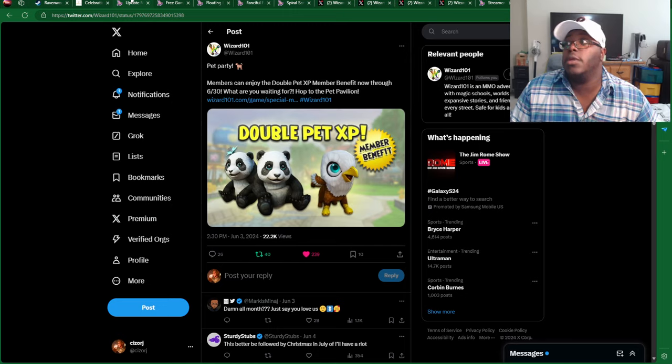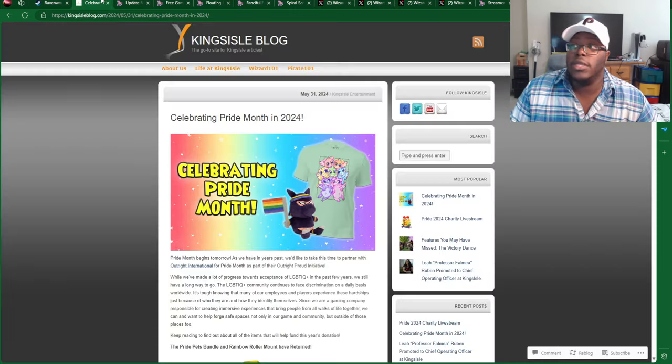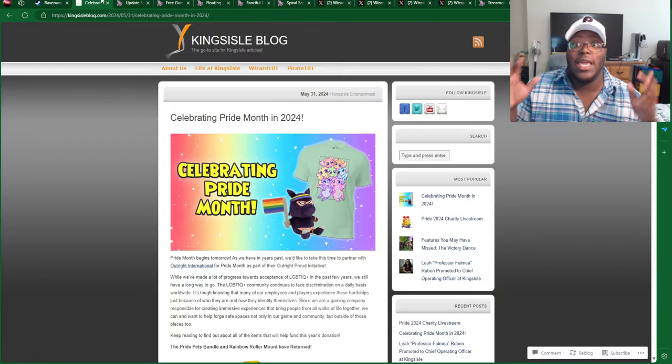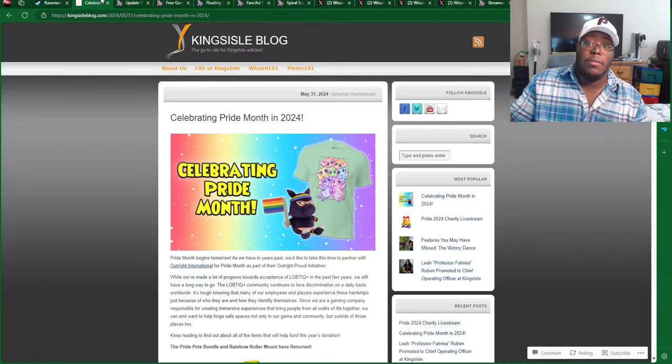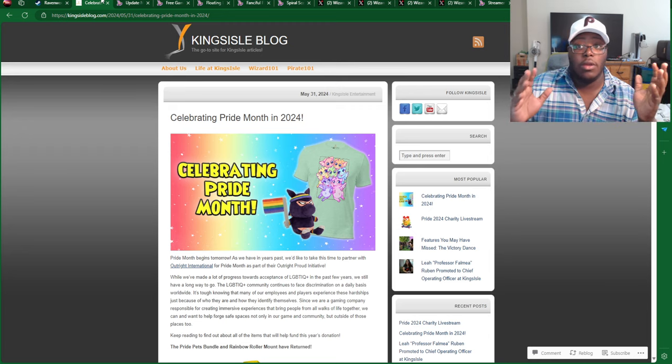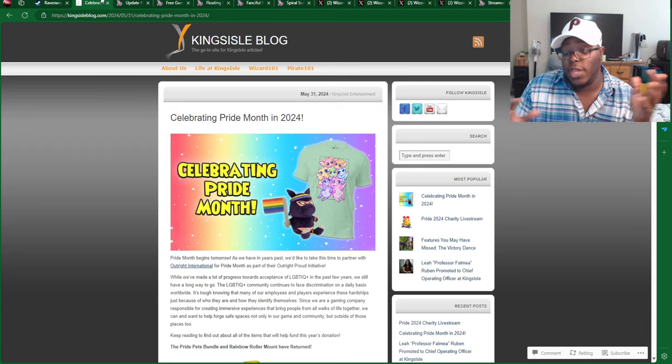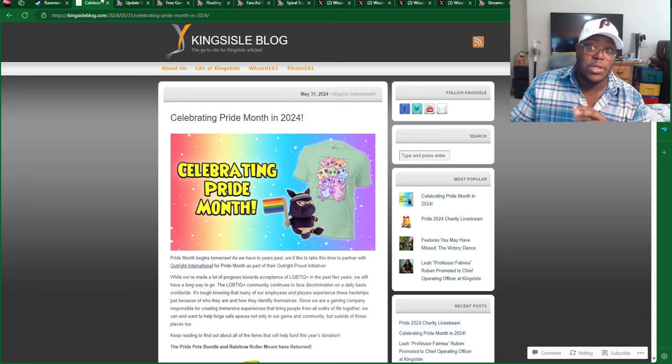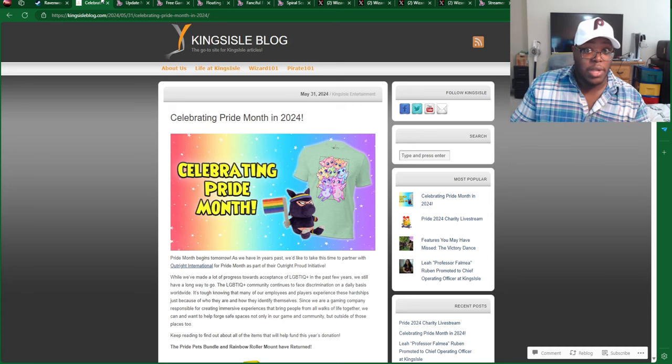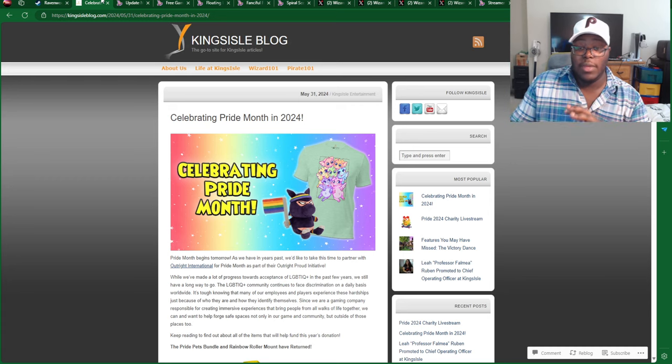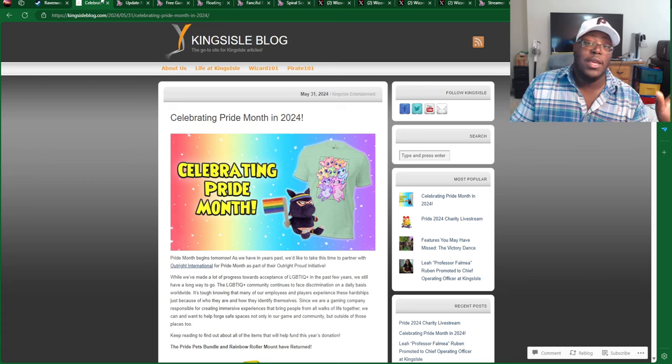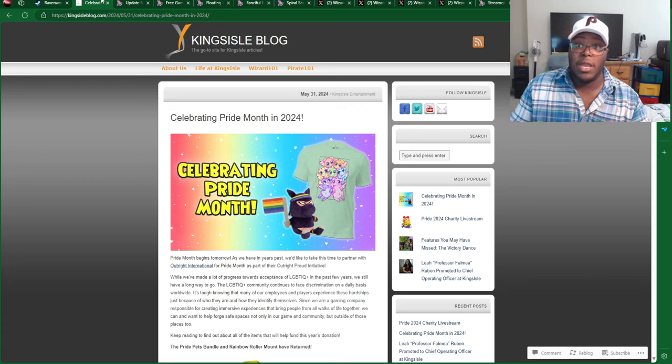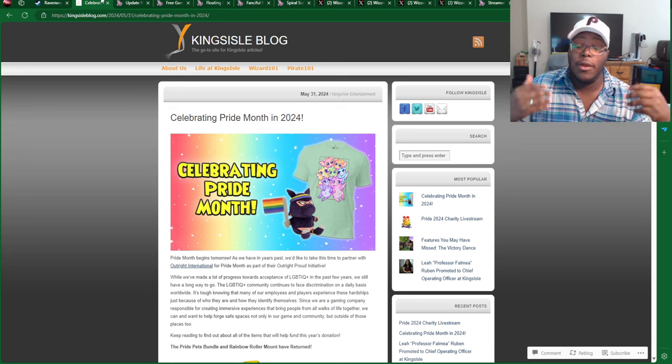And, also, the June festivities as well, because that is also going to be wrapping up. So, make sure you're getting everything in the Crown Shop at the KI Store and get the plushie. Whatever you need, everything is going to be expiring soon.